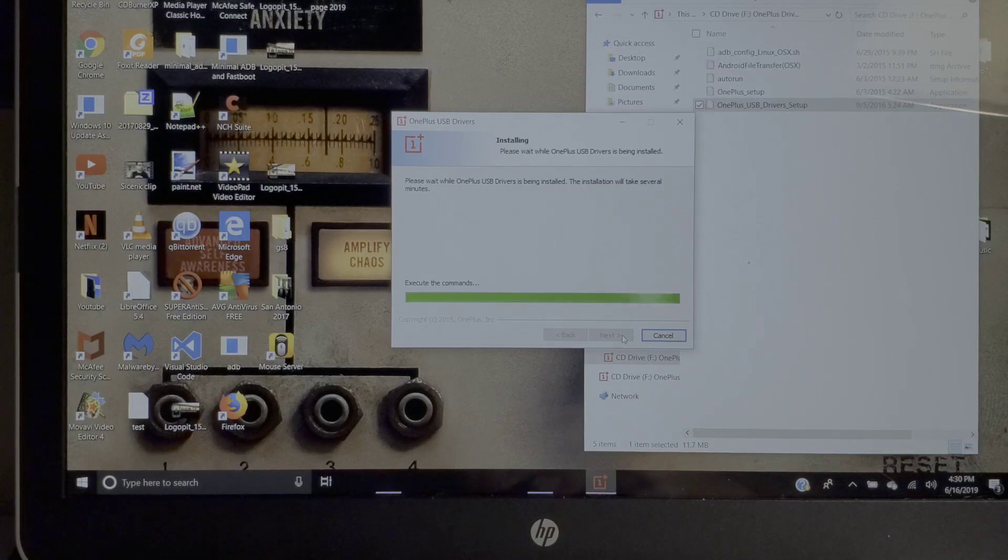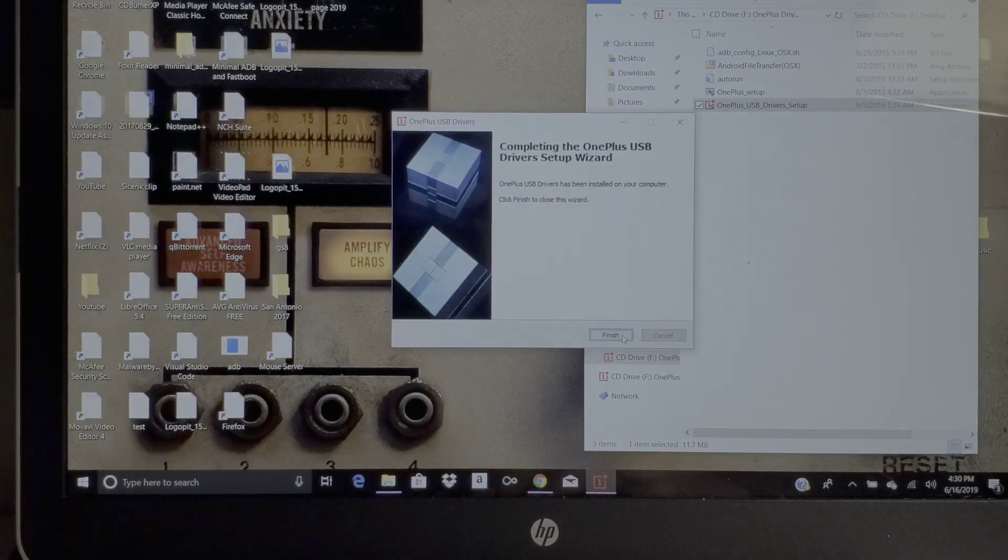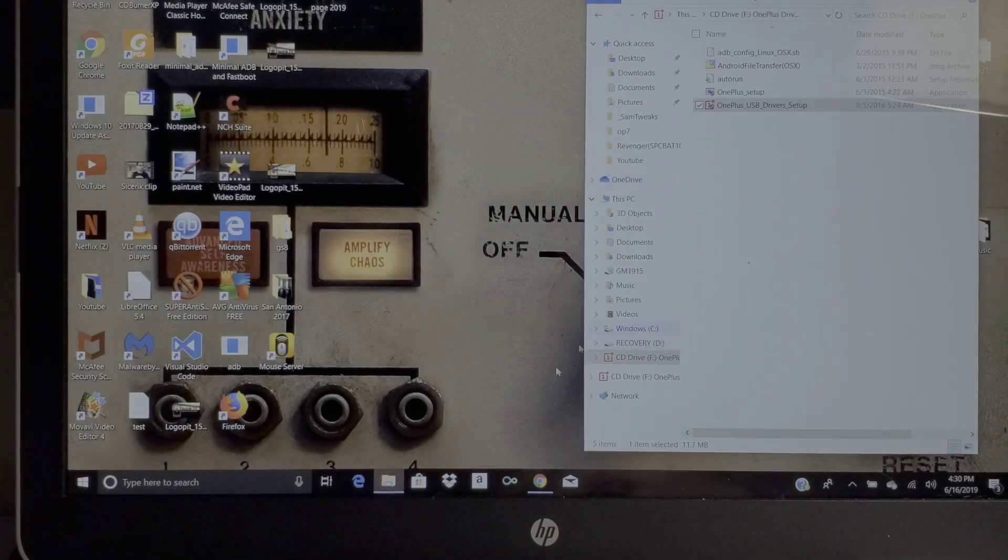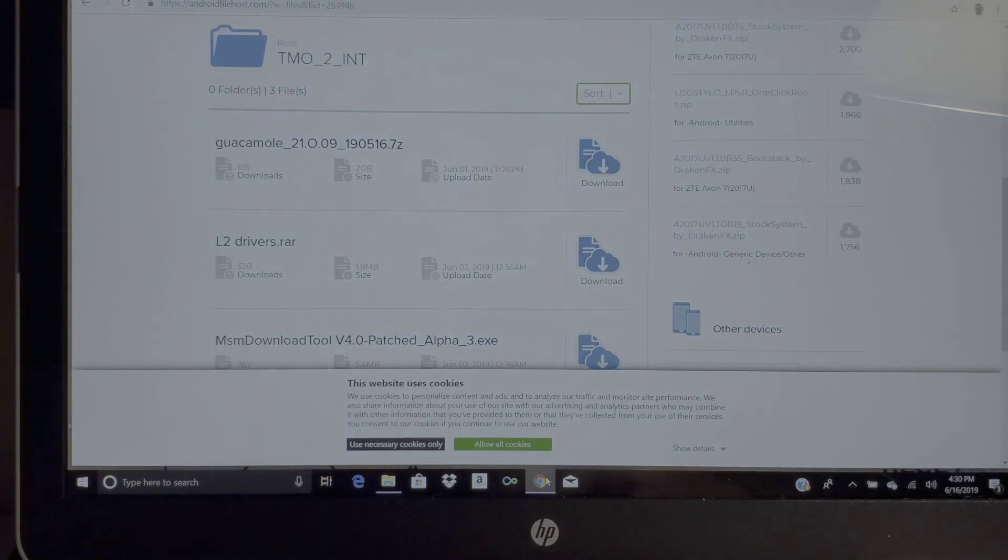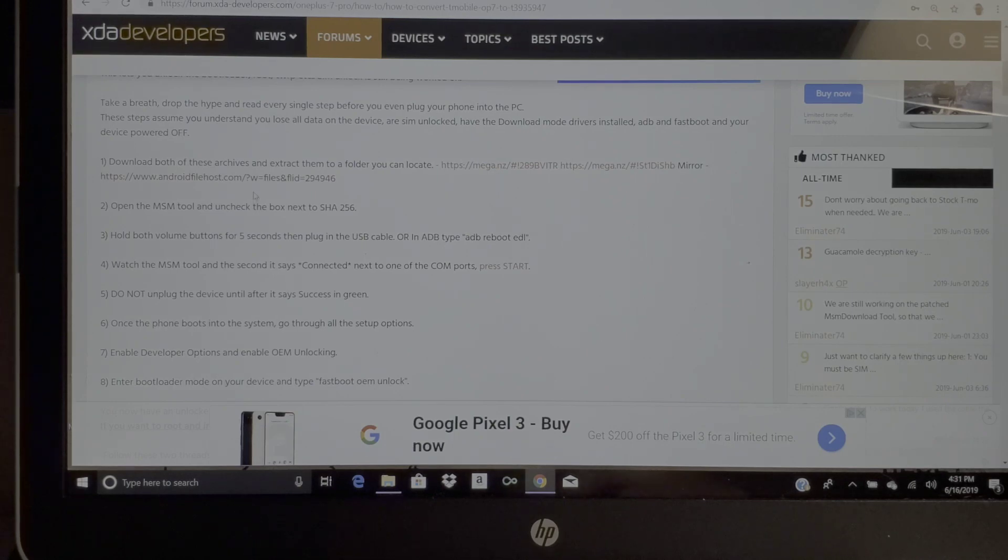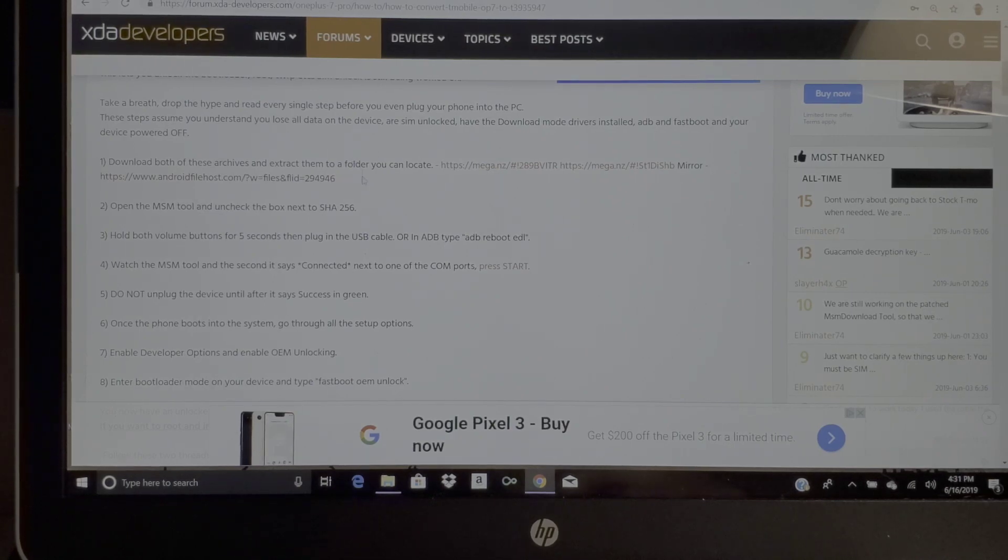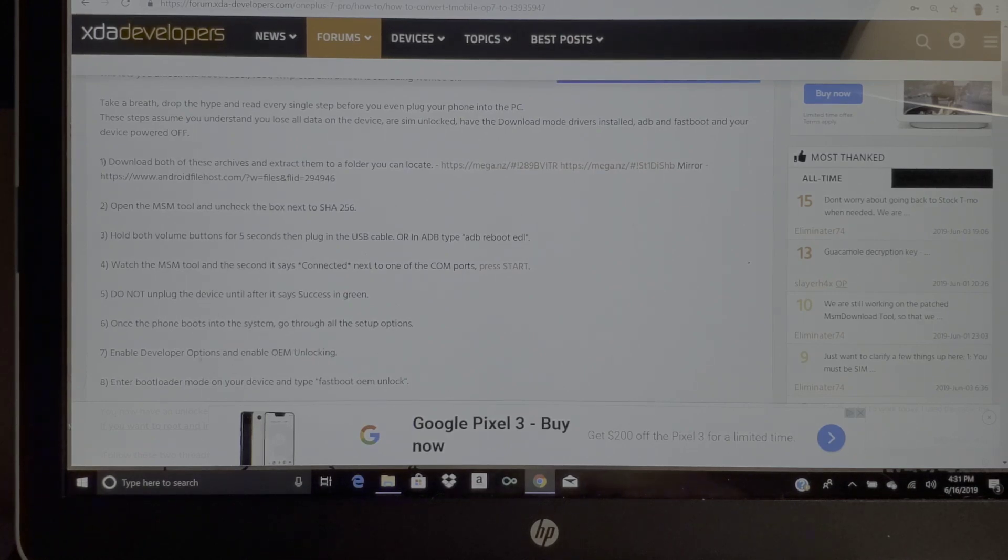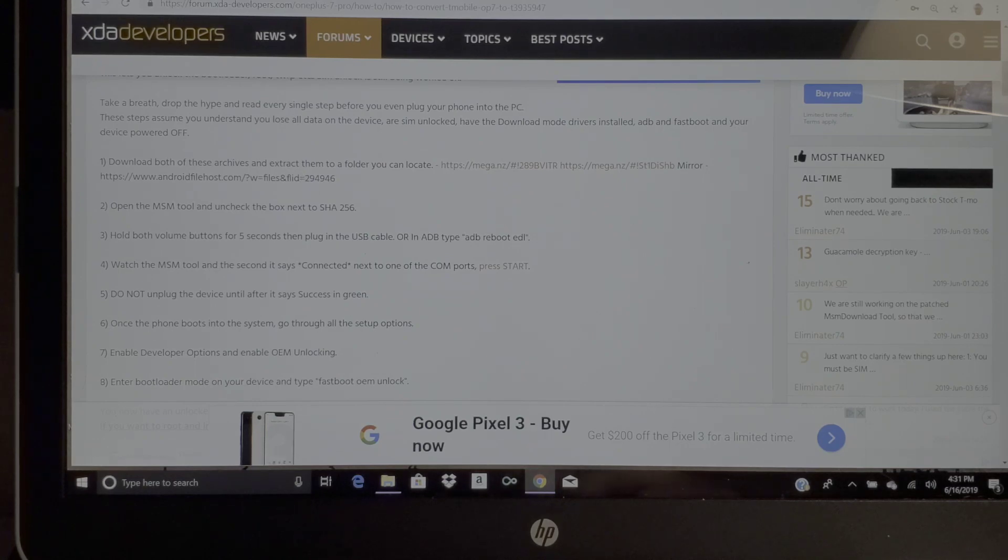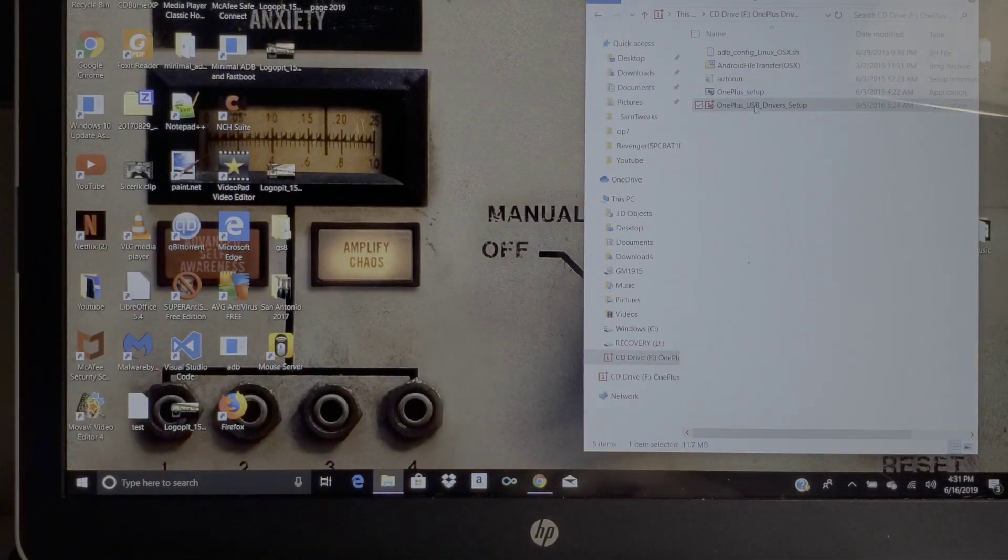Let's go ahead and go back to that page. Once you're done with that, you should not need to do anything in developer options unless you're going to unlock your bootloader, which I did not. Once you're done with all that, you have all the files downloaded and extracted.